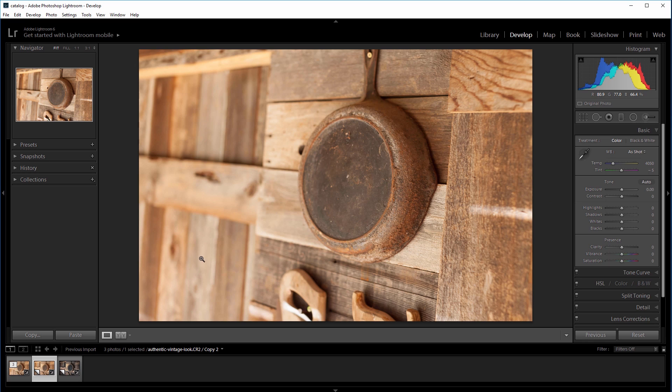Hey guys, in this video I'm going to show you how to create an authentic vintage look that can be used to add character and interest to certain photos.